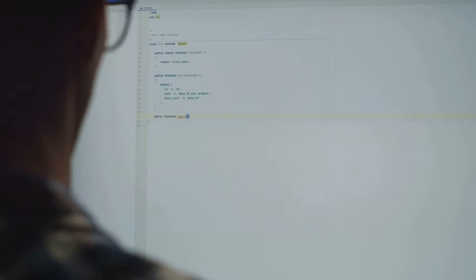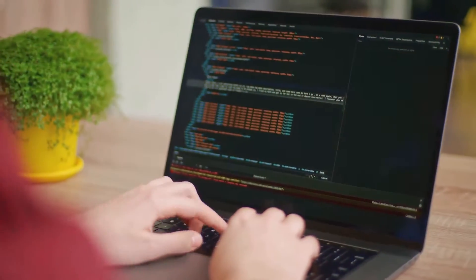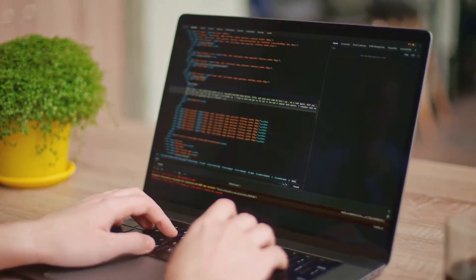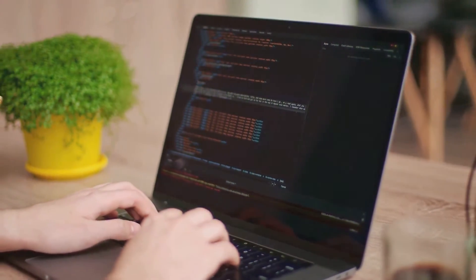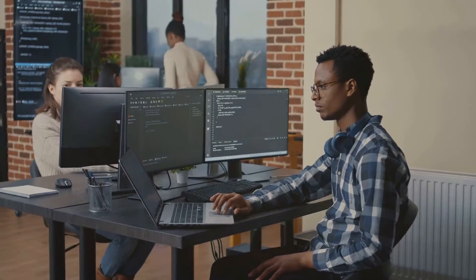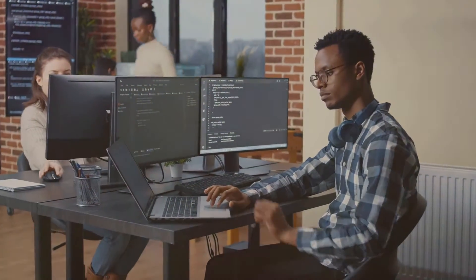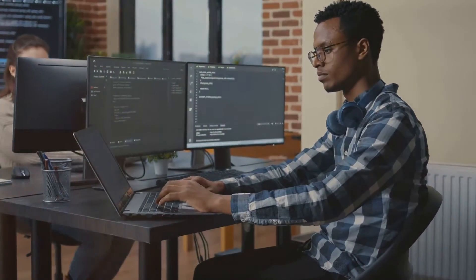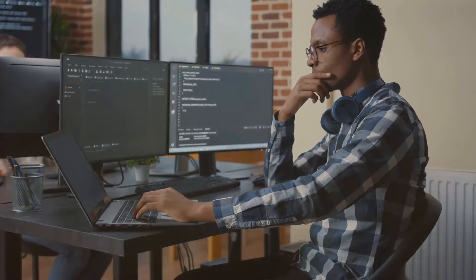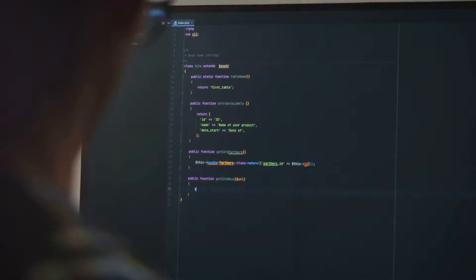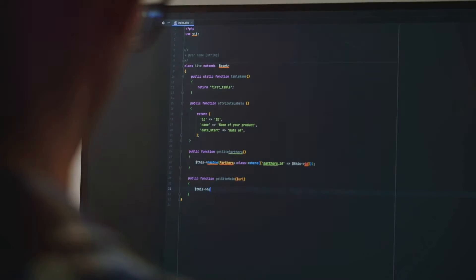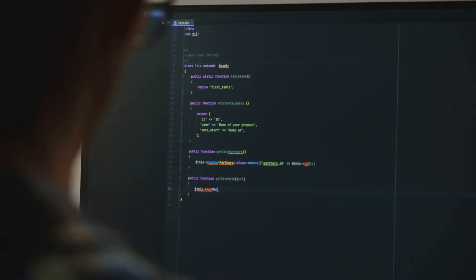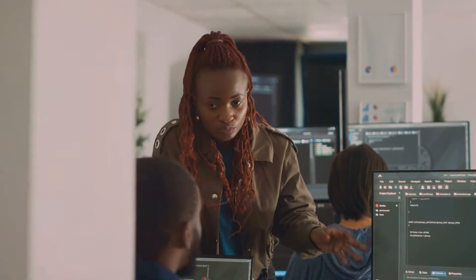But let's not forget the other side of the coin. The benefits of this job are significant. You can expect a competitive salary that reflects the complexity and importance of your work. You'll often find opportunities for a flexible work schedule, allowing you to balance your professional and personal life. Plus, with the world becoming increasingly data-driven, database developers are in high demand.